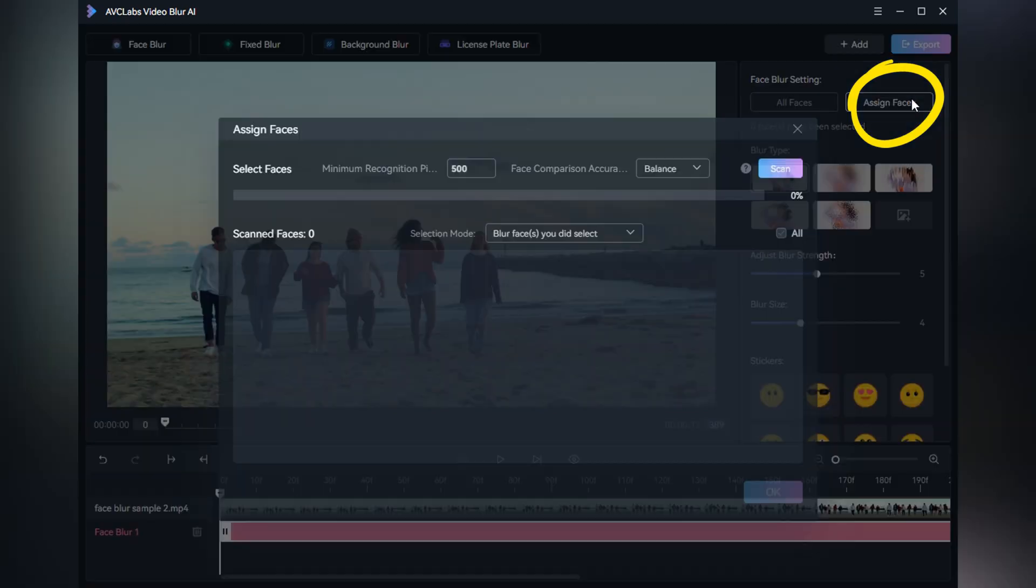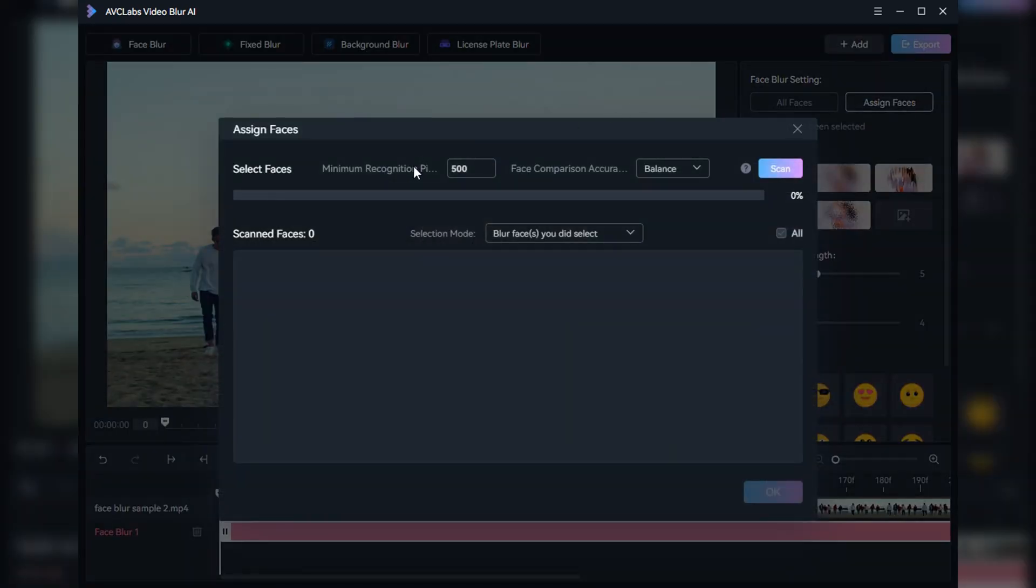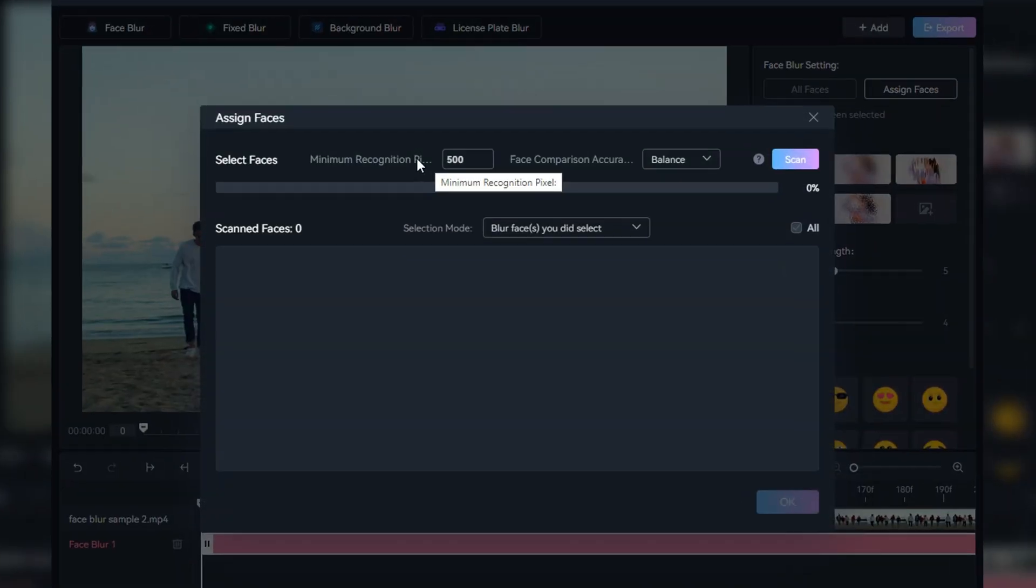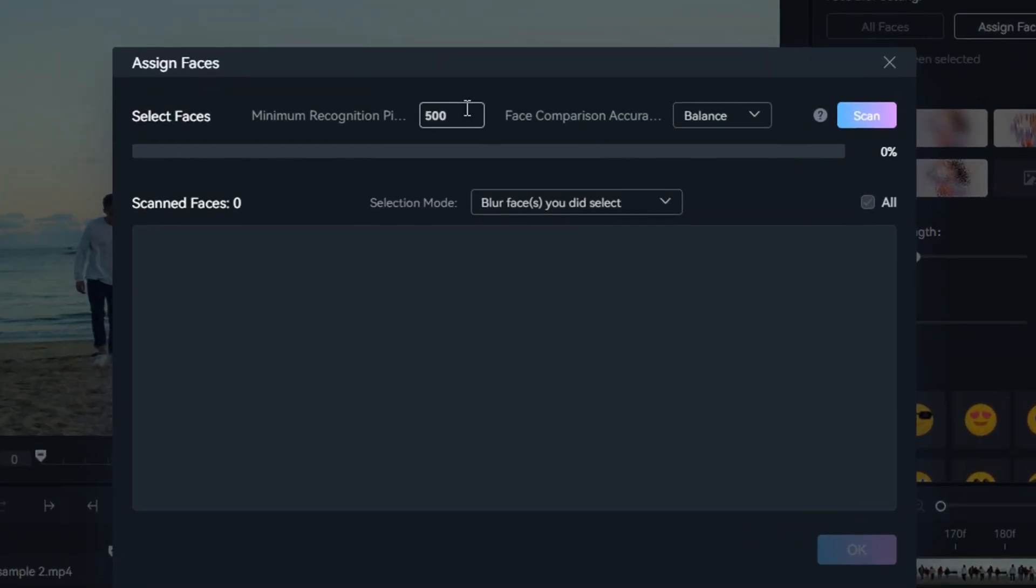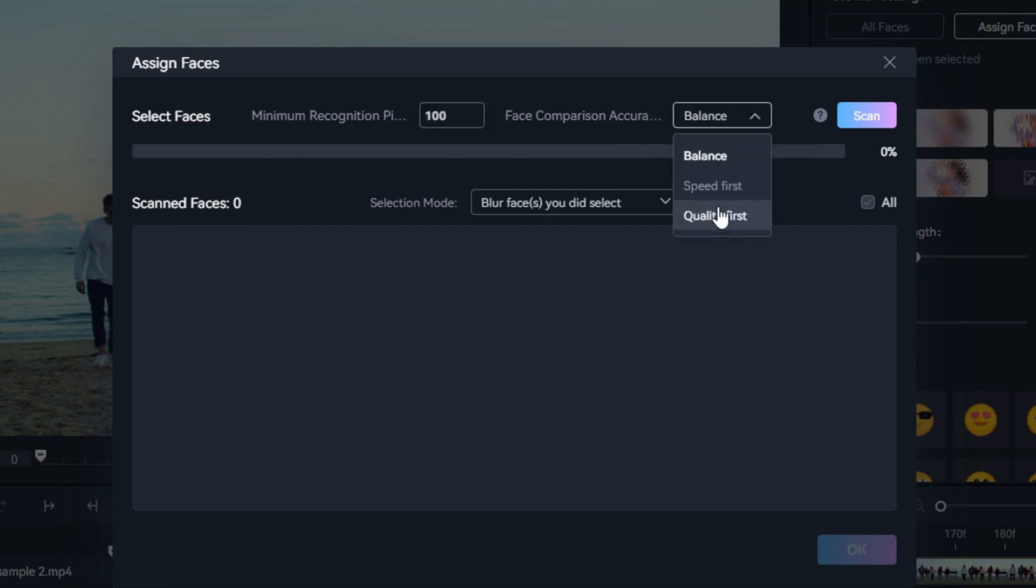Here we take the assign faces option as an example. Then set the minimum recognition pixel and the face comparison accuracy, and start to scan.